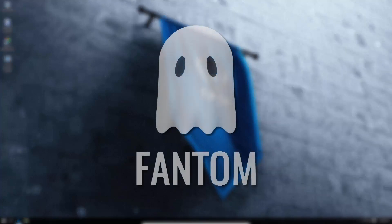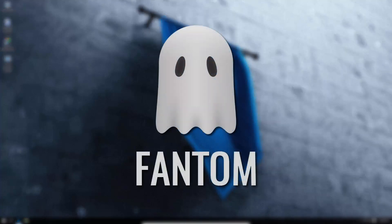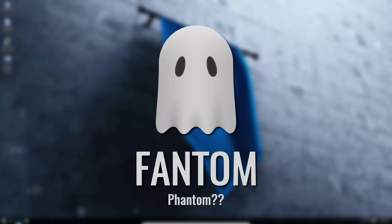Meet Phantom. Yeah, like the ghost thing, the phantom, but with an F. Why is it called that? I don't know, maybe it's just that ransomware developers don't know how to spell.